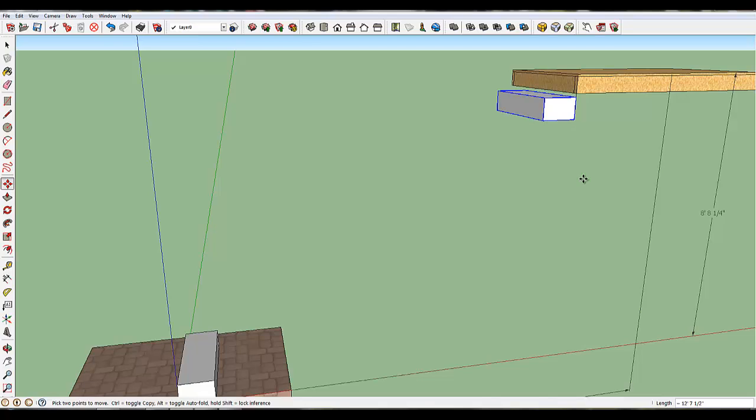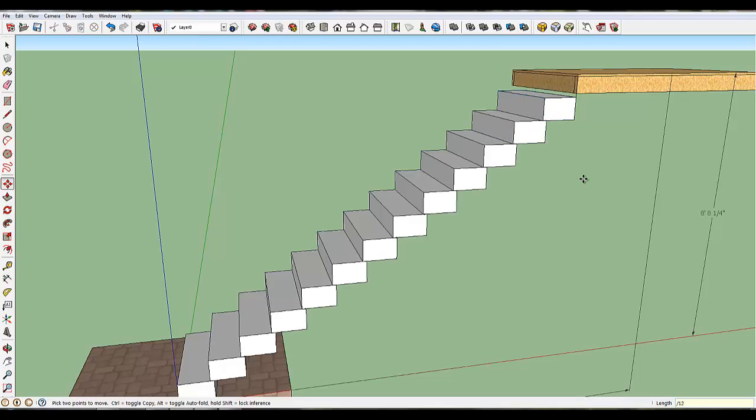Now because this is an array, A-R-R-A-Y, you are going to divide by however many steps you want. And in this case, it's going to be 12, because 12 steps fits in there really nice. So I divided by 12. If you look in the lower right, you can see length divided by 12.